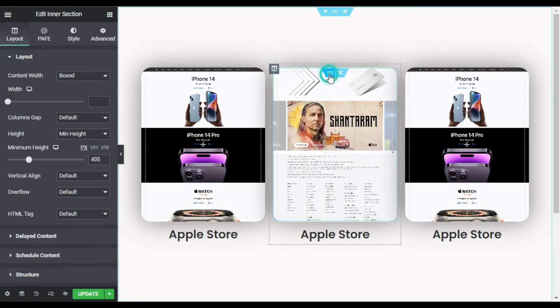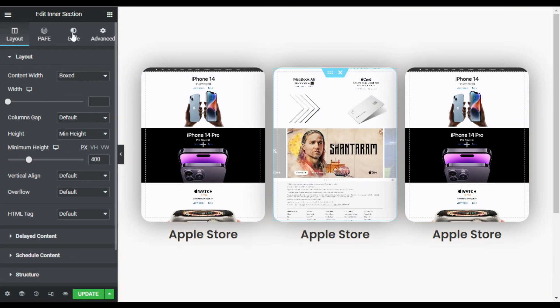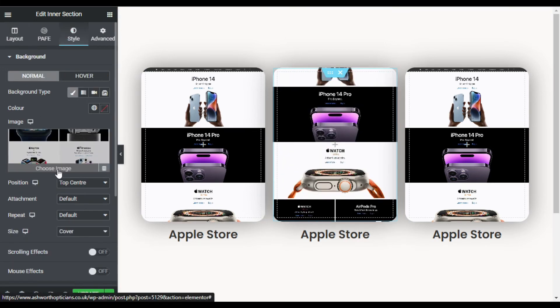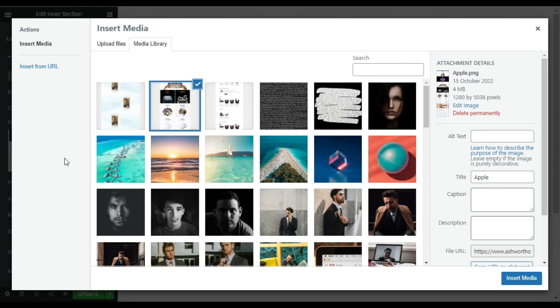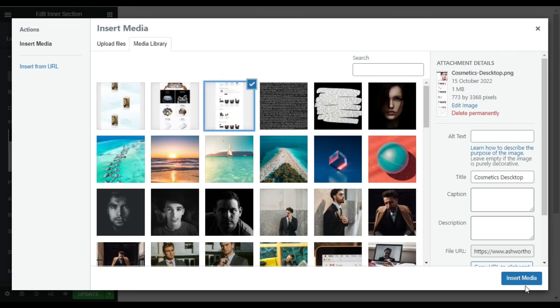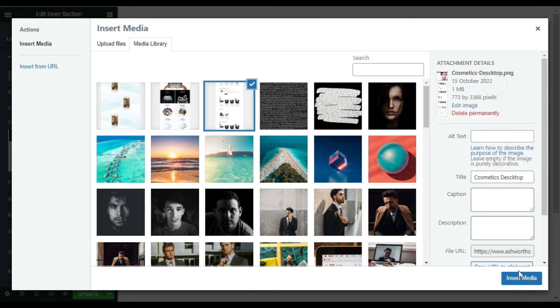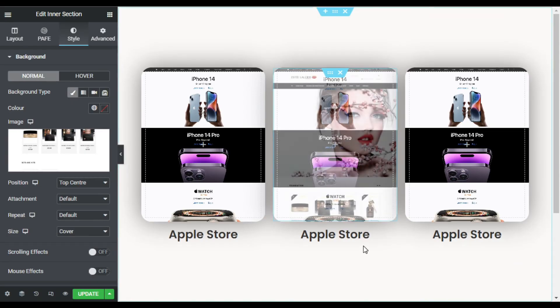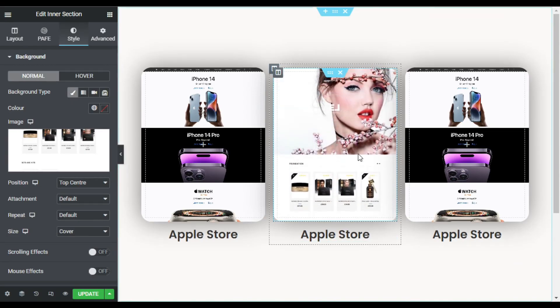I will change the content. So I will go to this inner section settings, go to Style, and I will change the image. I will select this image. Here I will copy the title and click on insert media. Now you can see the image was changed and also it is scrolling.